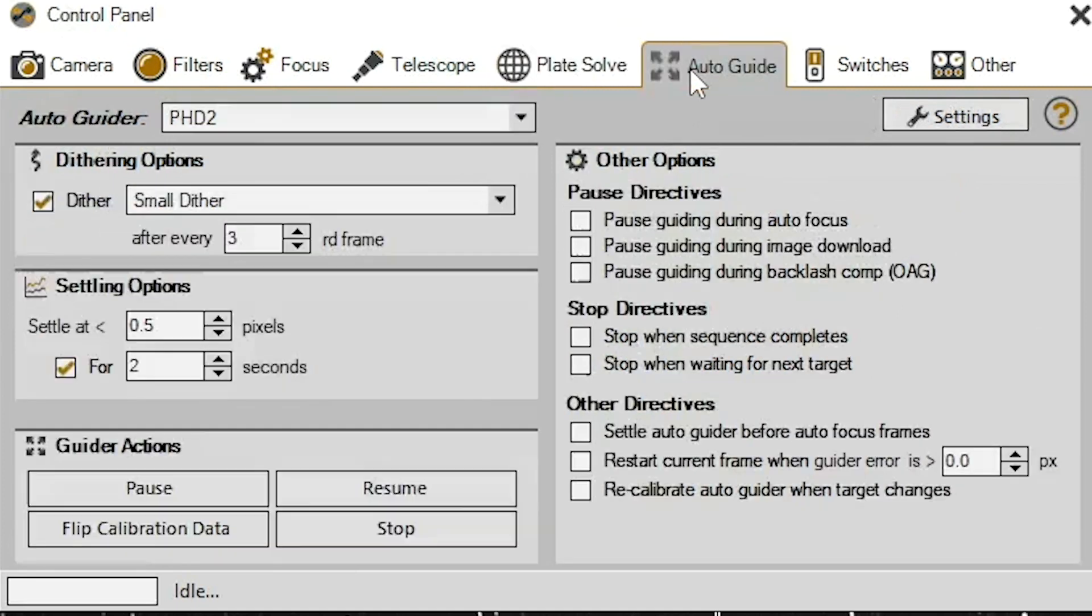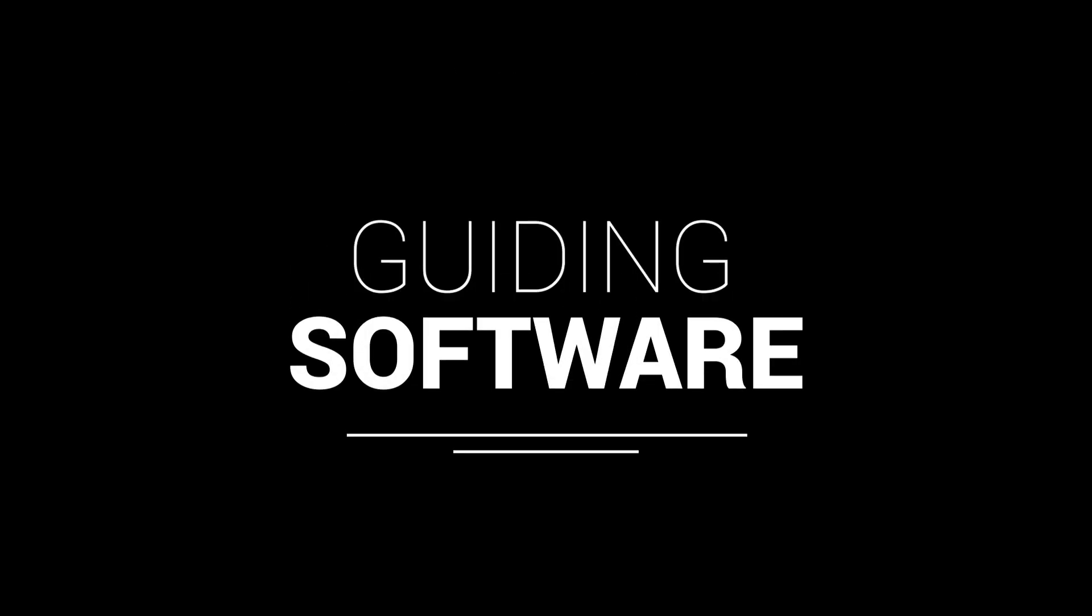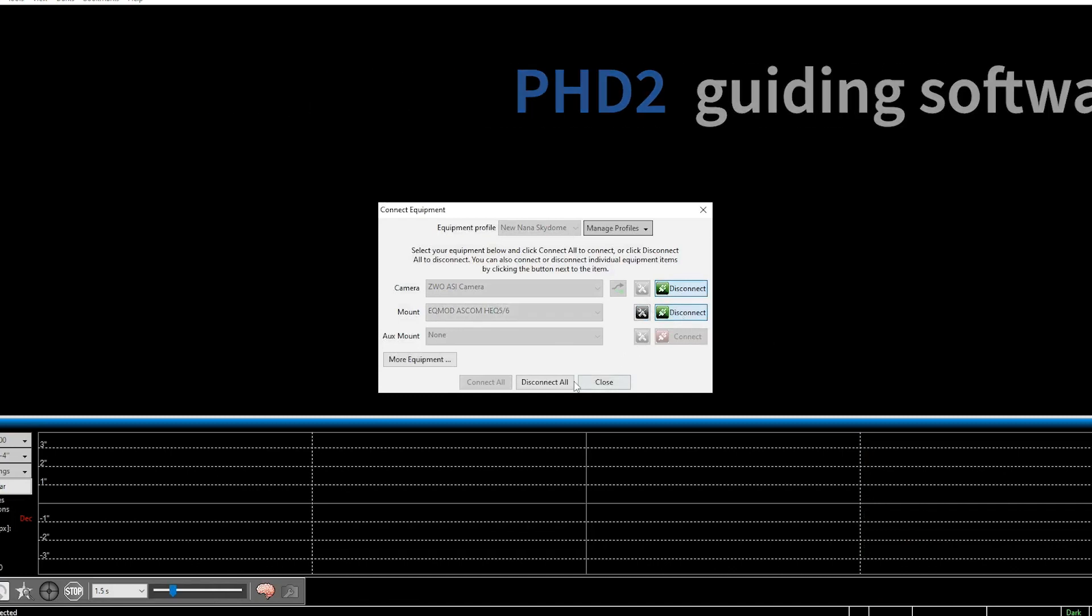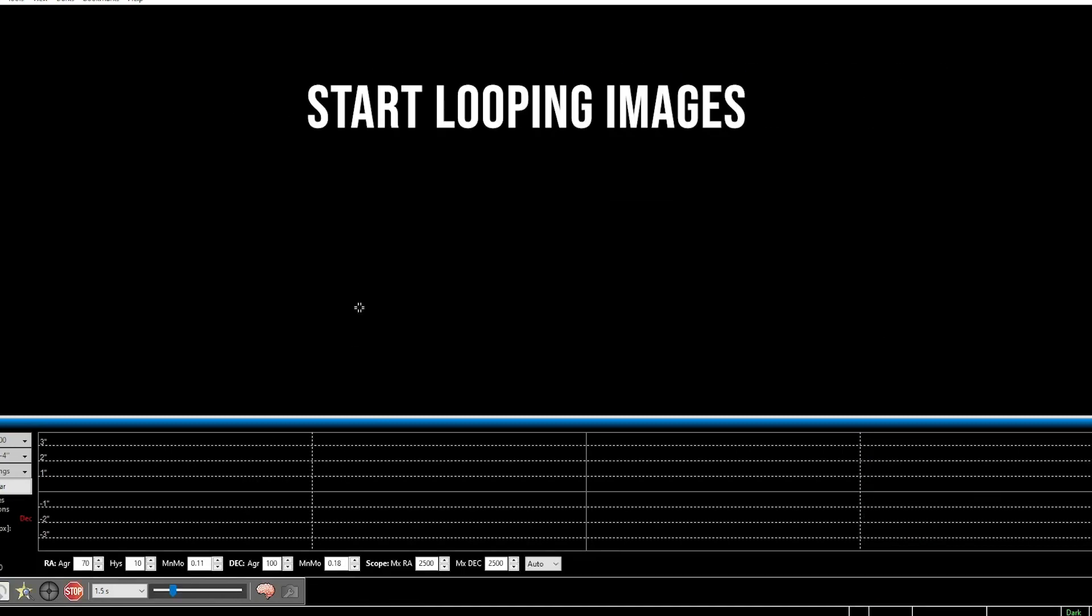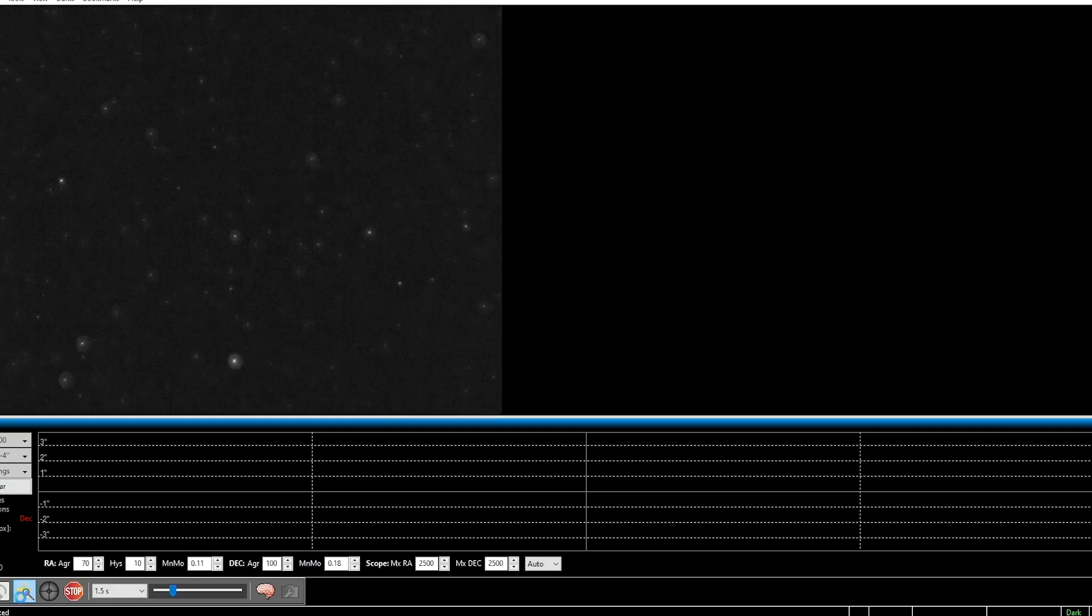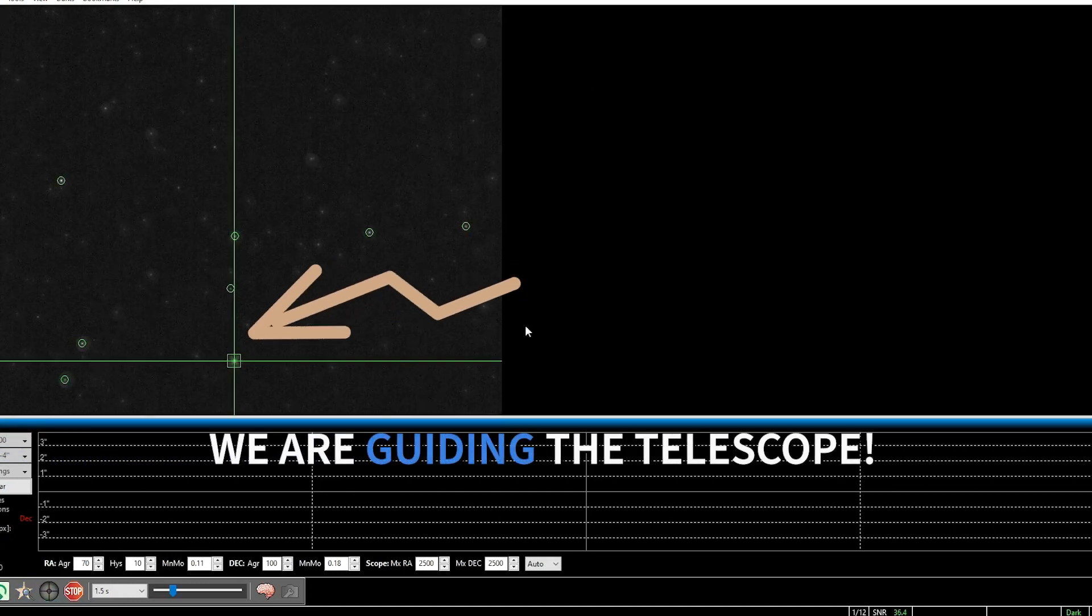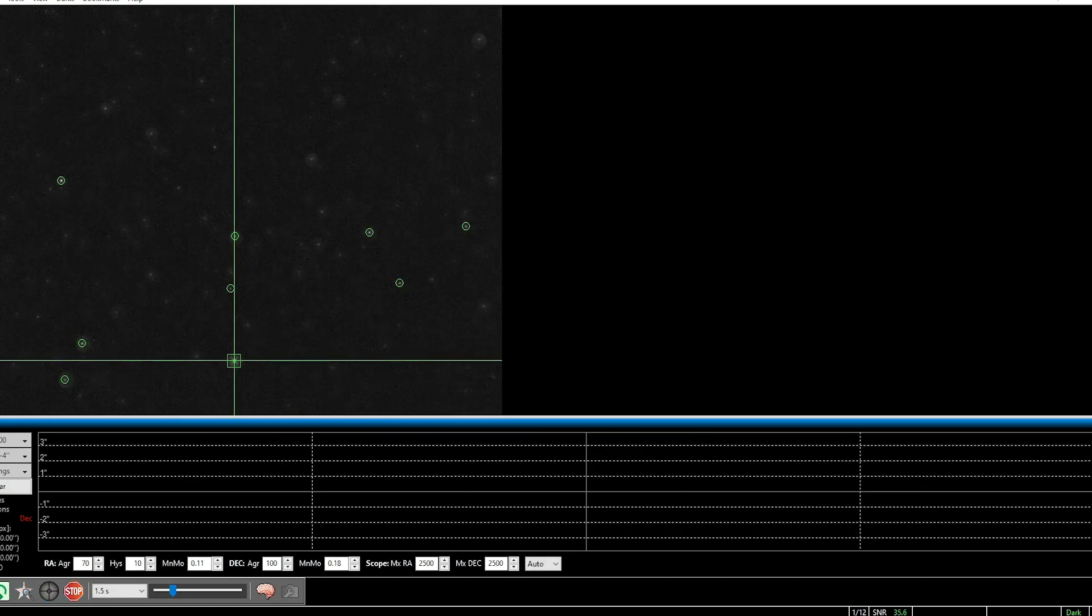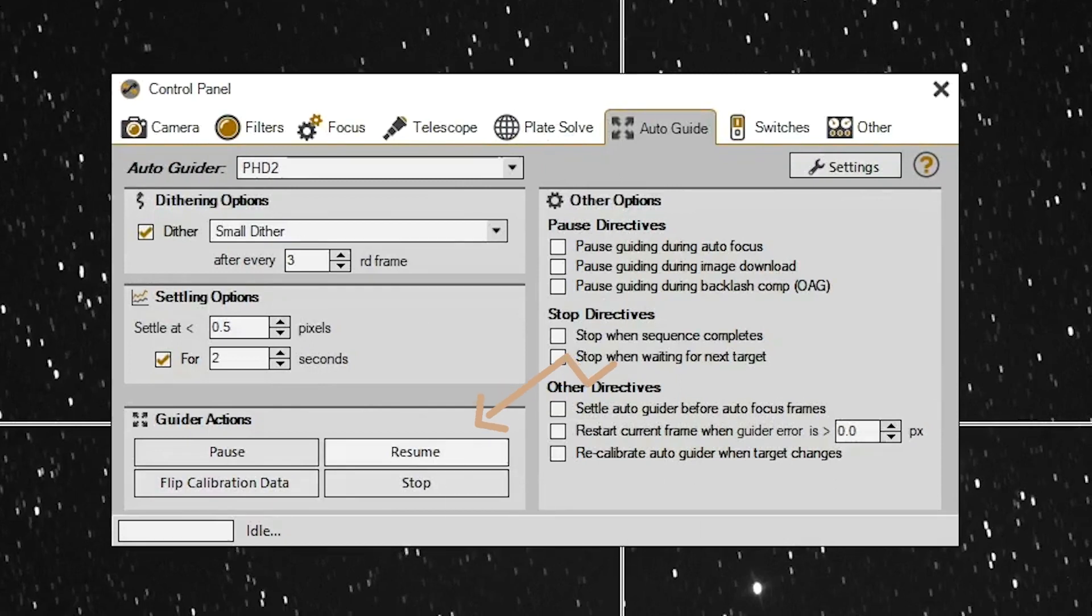Auto guide. Now it's time to start PHD2, my guiding software. Just go ahead and connect. We're going to loop. Okay very good. Just go back to auto guide and resume that way we can see it right here that everything is working.